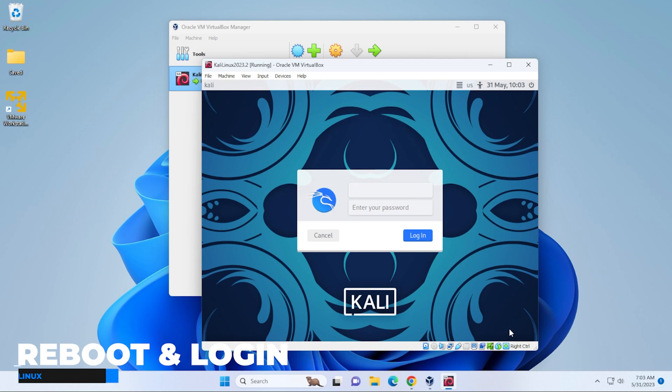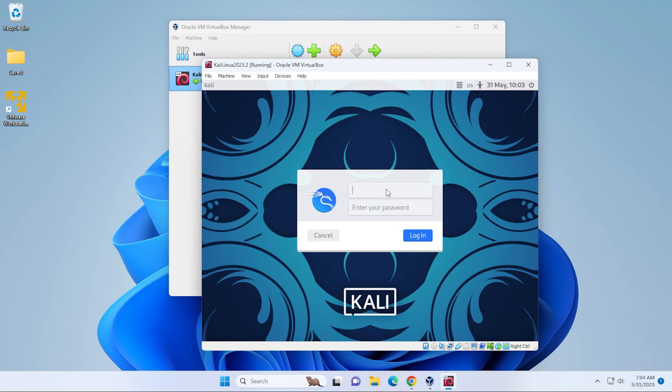Here we're at the login screen. I'm going to type in my username and password. The username and password is the one that you assigned during the installation. Once you have that entered, you can click on login.